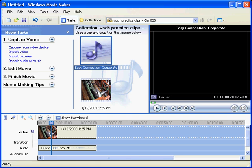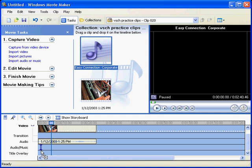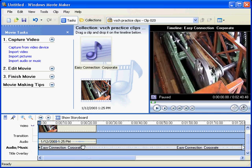Now that's imported an MP3 file. We'll now just drag and drop that down into the audio music track down the bottom there.